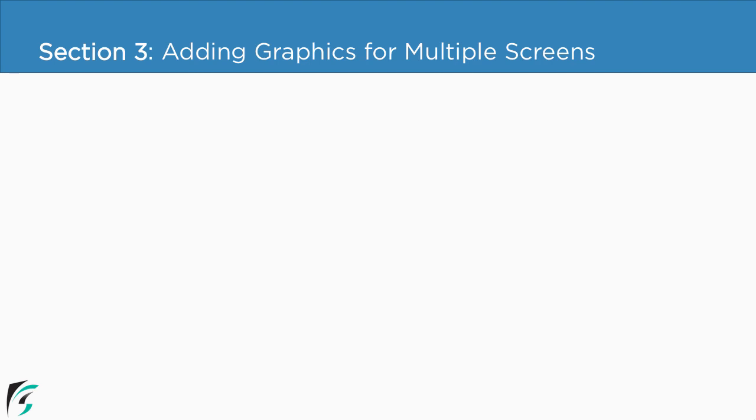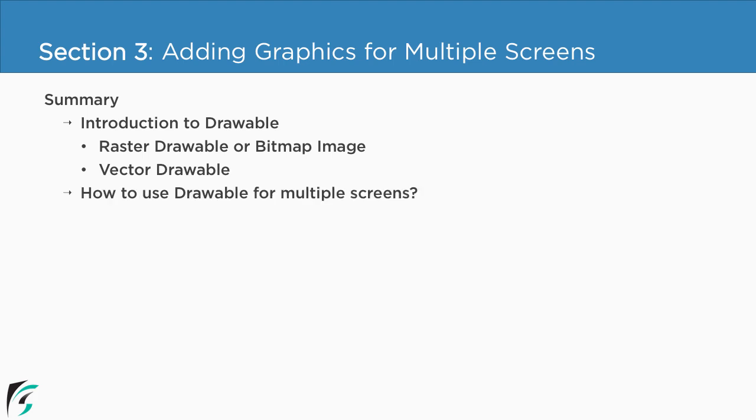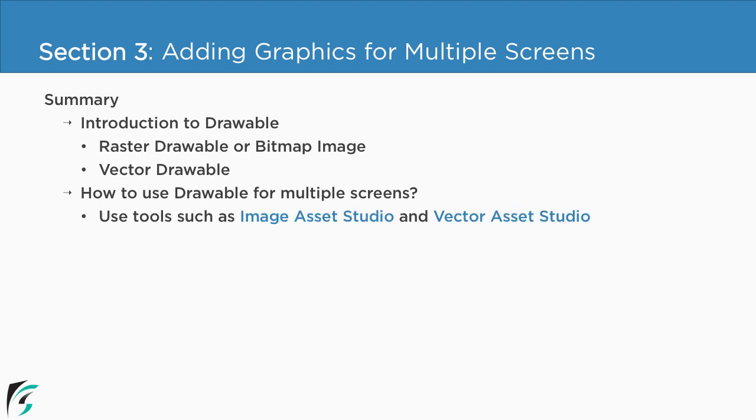With this, we have reached the end of this section. In this section, we learned pretty much about how to handle drawable files for different screen densities. First, we got the introduction to drawable files, such as what are raster drawables, what are vector drawables, and what are the differences between these two. Then we saw how to implement drawables for multiple screens by using image asset studio as well as vector asset studio. And in the end, we saw how to create adaptive launcher icons for your application.